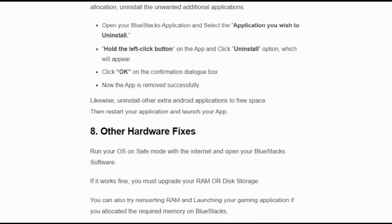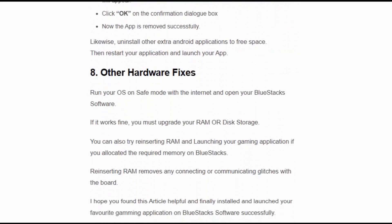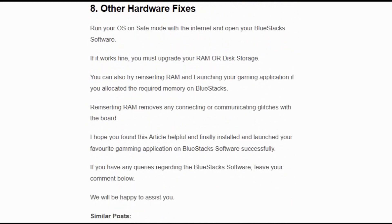Solution number 8: Other hardware fixes. Run your OS in Safe Mode with the internet and open your BlueStacks software. If it works fine, you must upgrade your RAM or disk storage. You can also try reinserting RAM and launching your gaming application if you allocated the required memory on BlueStacks. Reinstalling RAM removes any connecting and communication glitches with the board.